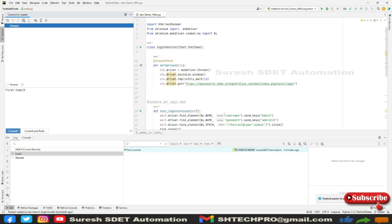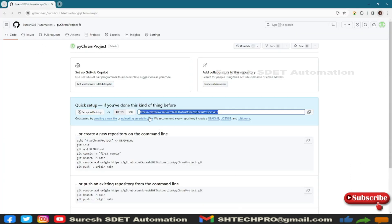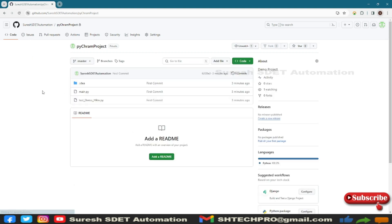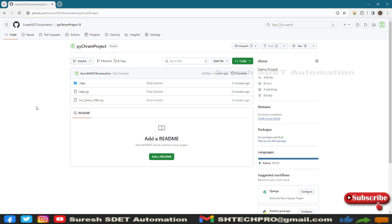Now I will go back to the Git remote. This is my project. I just need to do a refresh here. Now you can see the project has been created here. This is a way that you can create and manage your Git remote via PyCharm.